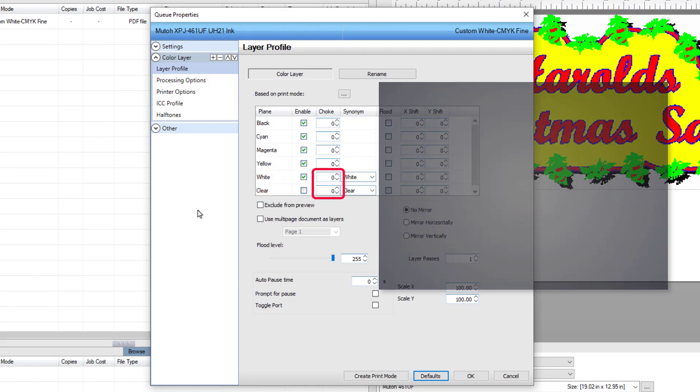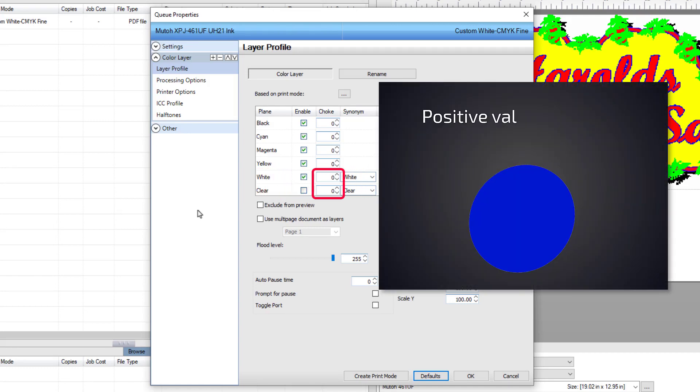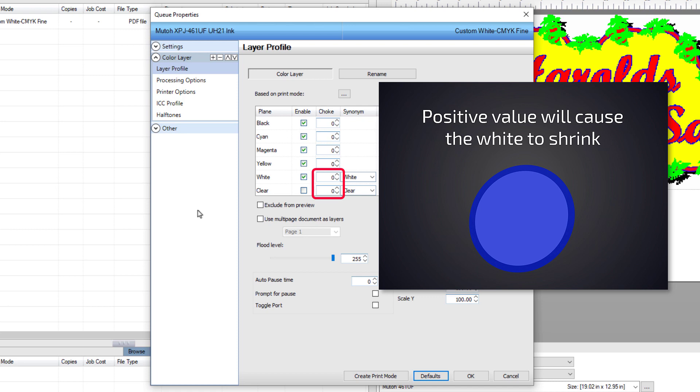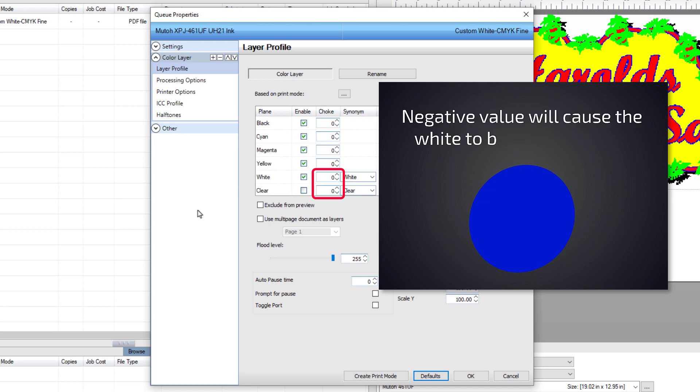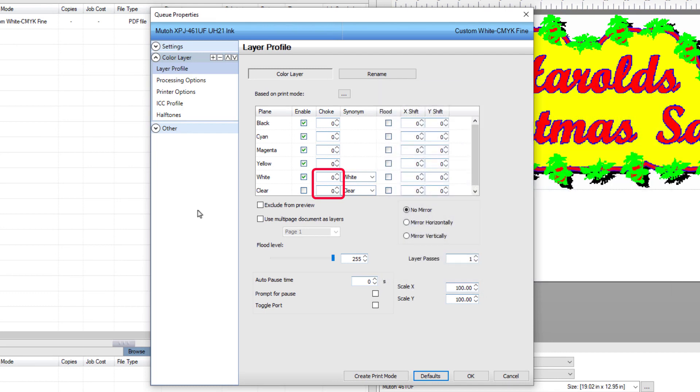A positive value will shrink the color and a negative value will spread the color and clear layers. The values are in pixels. In this example, to see the effect, choose the value 5.